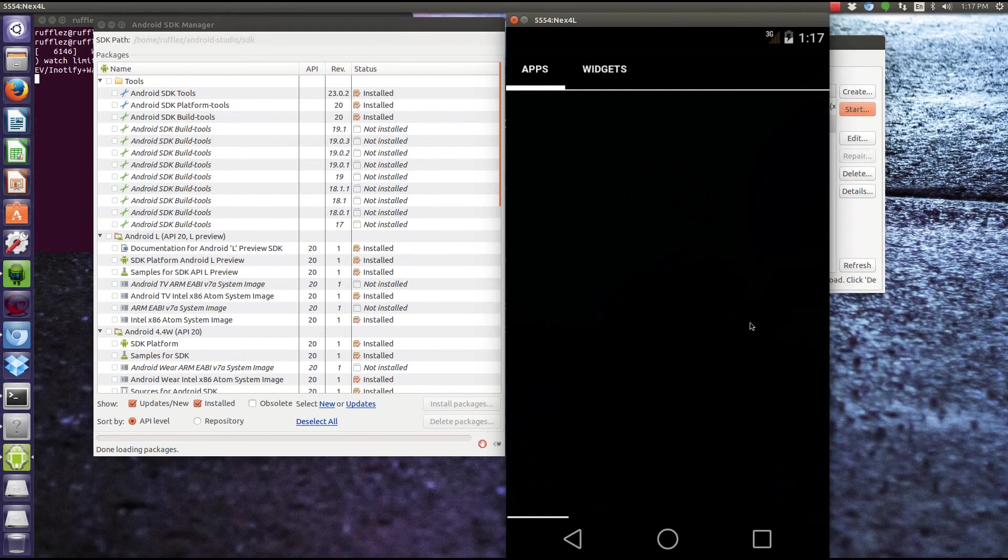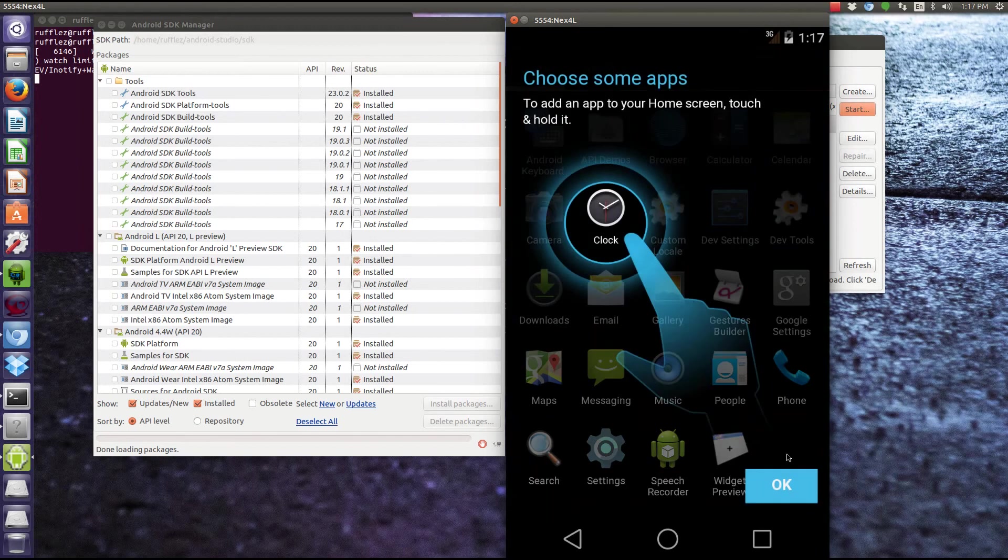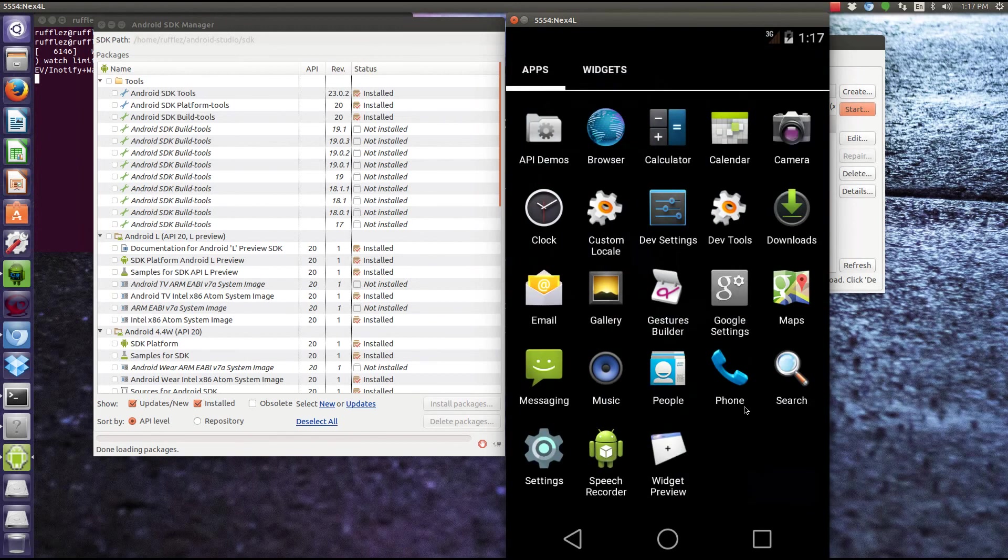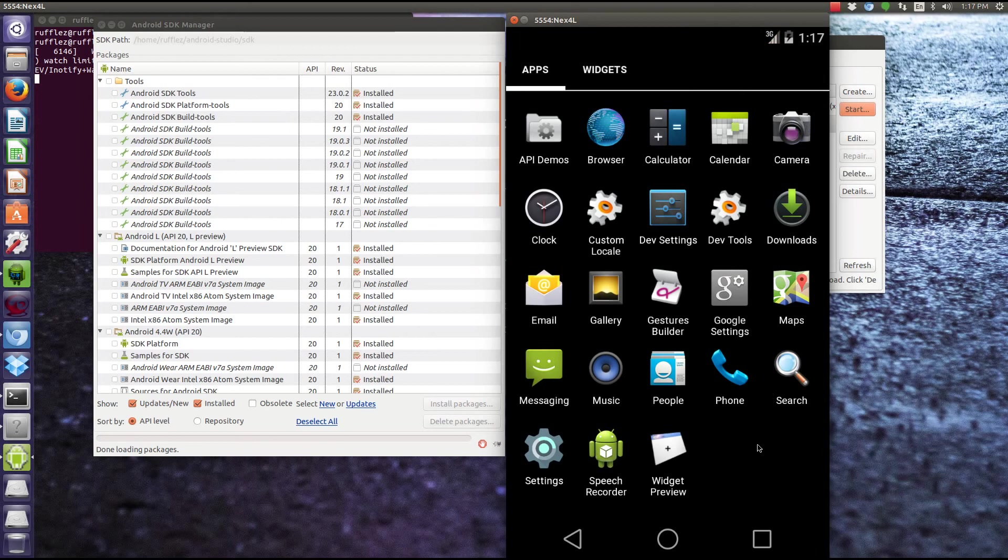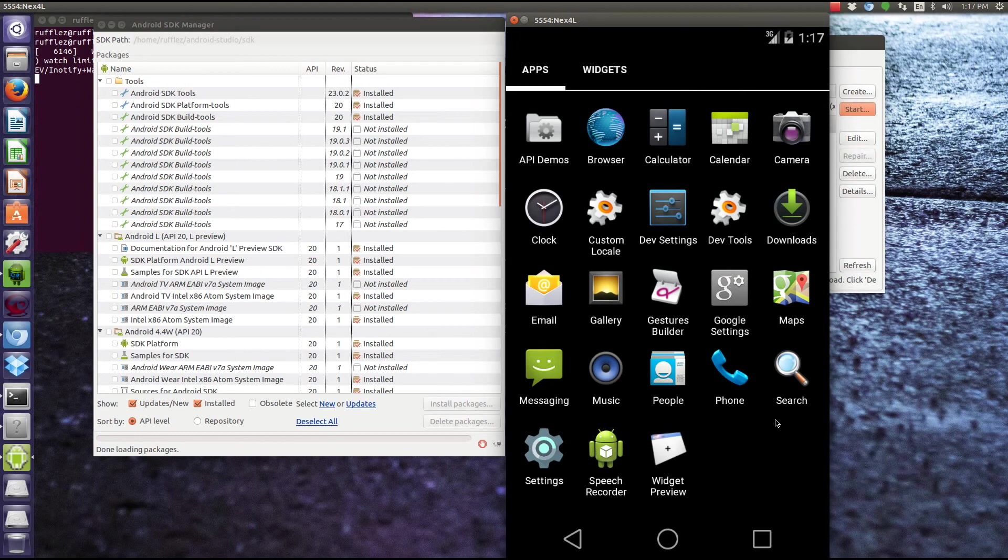So you'll see that this is a full build of the operating system, and then including Google Maps, that's now recently been included, as well as Google Play Services, which allows you to test out, you know, Google Plus logging in and Google Drive and all that stuff. They just don't include the apps for you, but Google Play Services is included.